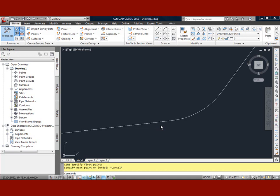Welcome. Today's presentation is on how to put a LISP routine on your tool palette.